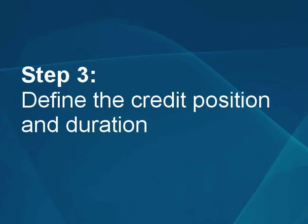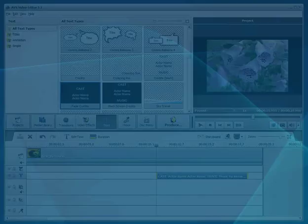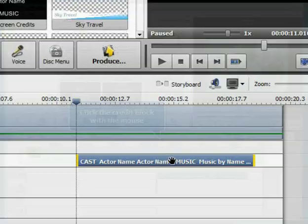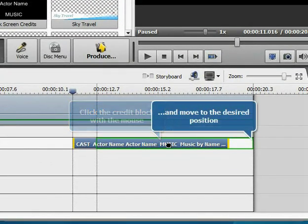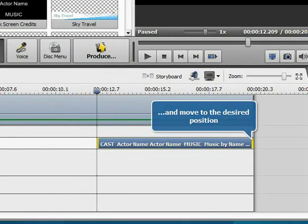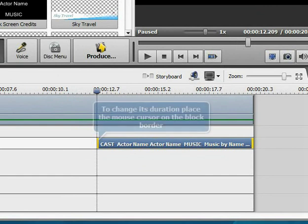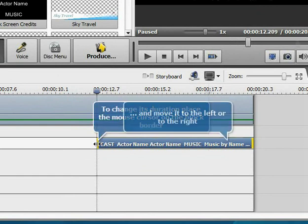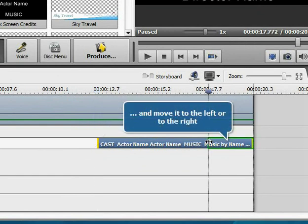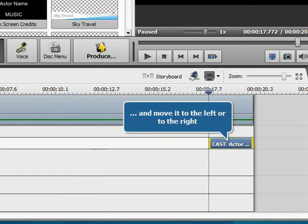Step 3: Define the credit position and duration. Click the credit block with the mouse and move it to the desired position without releasing the mouse button. To change its duration, place the mouse cursor on the block border and move it to the left or to the right.